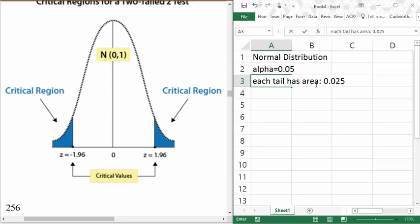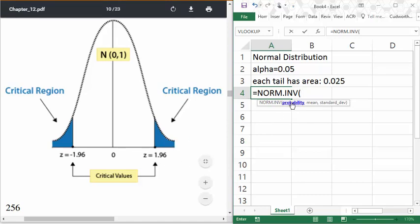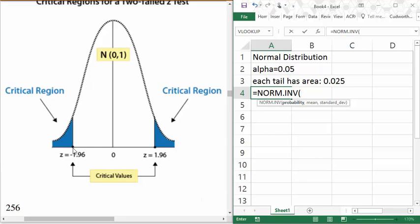You should already be pretty familiar with this using the normal distribution. We're going to use the normal inverse function. The normal inverse function takes a probability or an area to the left of the value that we want. For interval estimates, there are always going to be two critical values. With a normal distribution they're basically the same value, but one's positive and one's negative. If I put in the area to the left, I can put in the area in the left blue tail, which would be 0.025.